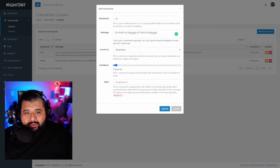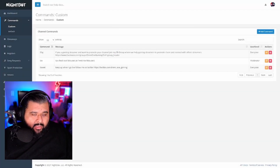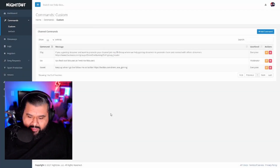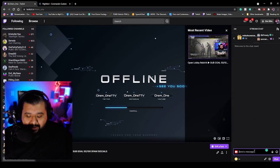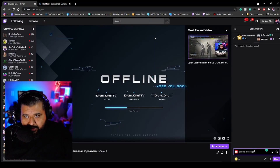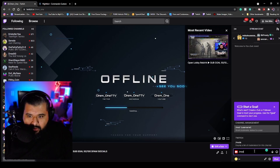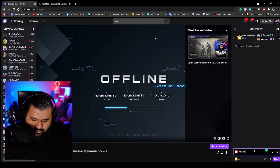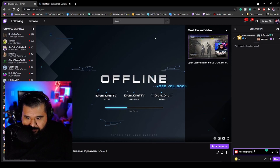Next thing you want to do is submit. And don't forget — before using it on Twitch, you need to have Nightbot as a mod. So you're going to type: slash mod Nightbot, to make Nightbot a moderator in your channel.